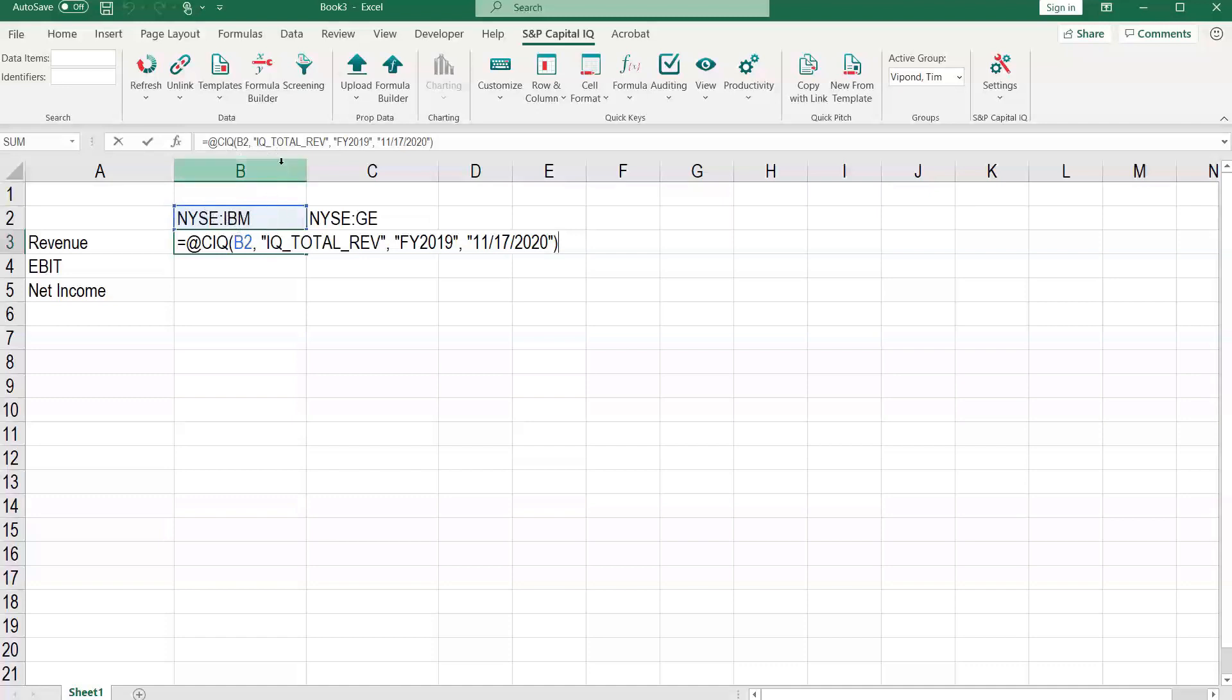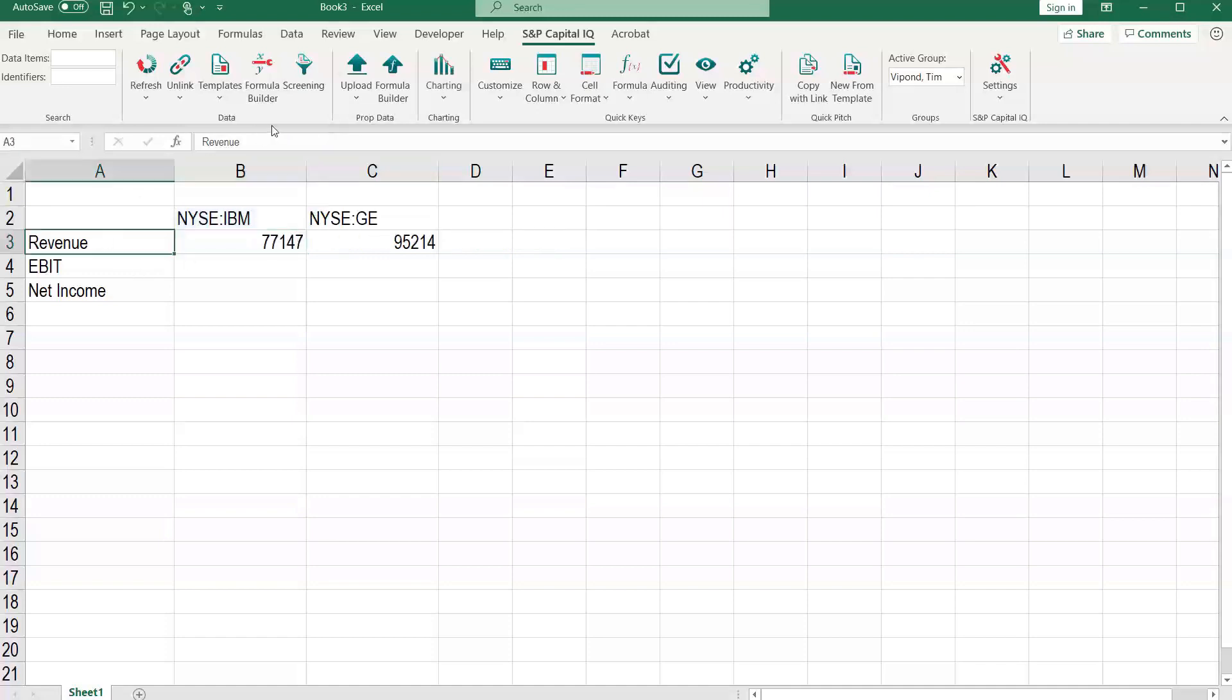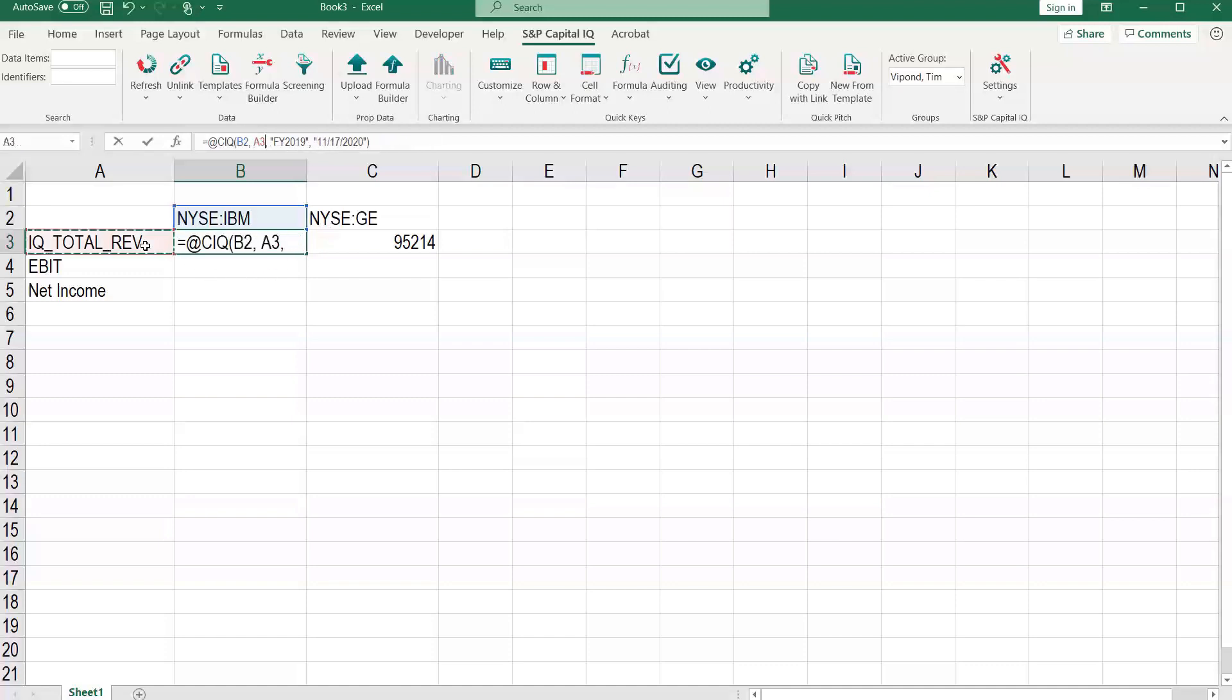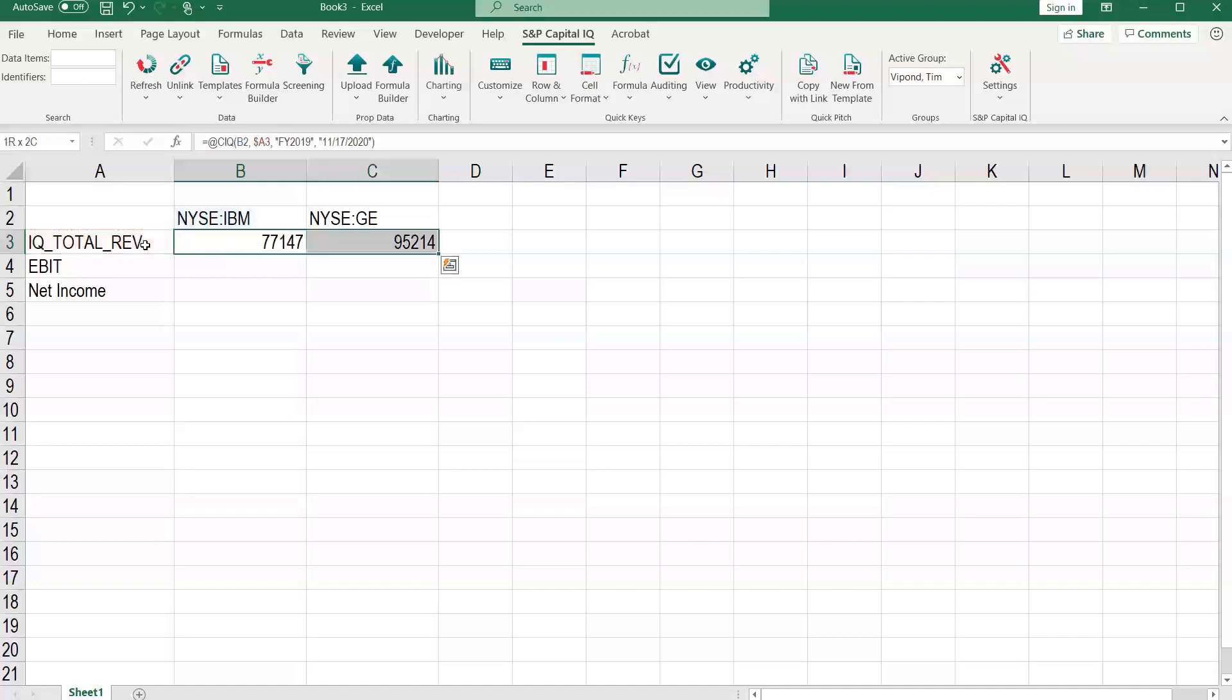But then what we want to do is strip out revenue. Let's copy that. And we can actually replace the label here with IQ total revenue. And then we can delete this and make a reference here, which we can anchor in place using F4 a couple of times and then fill that across to the right.